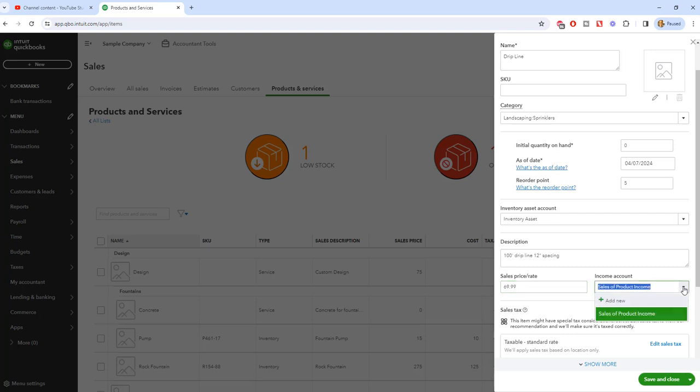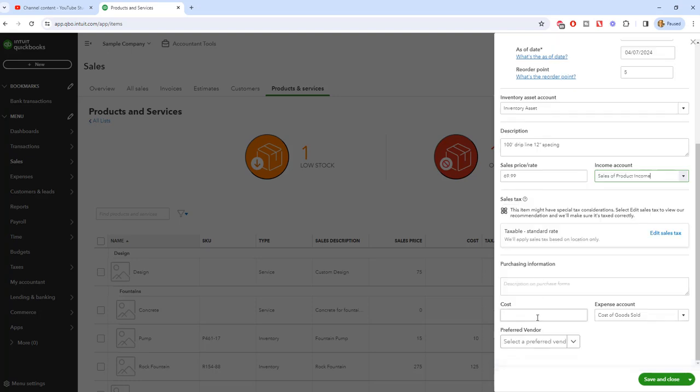Our sales price, when we enter this, we're going to say, let's say this is $69.99 and the default account is going to be sales of product income. Again, just like the inventory account, you can change this. You can set up various accounts depending on how you want to see it. Now, one word about the sales price, and this also applies to the cost down here. When you enter this, this will be the default price that shows up on your invoice or sales receipt. If you want to change this, you can change it on the face of the invoice or sales receipt. Or if you just have an across the board price increase, you can go into this item, this product and service, and change this price, and it'll default to be the new price.